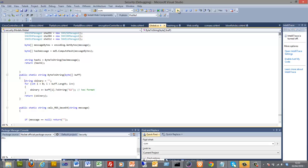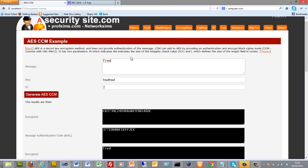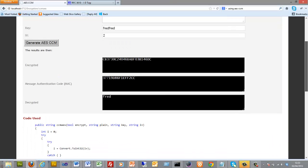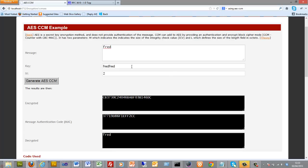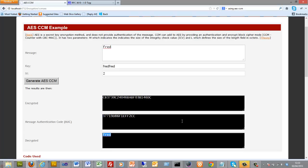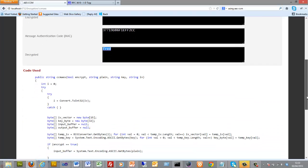When we run through, there we go. That gives us input text, there's our key, our initialization vector, there's the encrypted output, our MAC, and then there's the decrypted text.